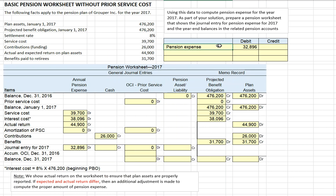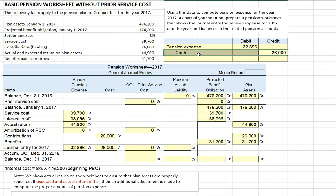We record pension expense with a debit to pension expense. We paid $26,000 in cash — we contributed cash to our pension fund assets — so the company's cash went down by $26,000. Recall that the pension benefit obligations and the assets of the pension plan are a separate legal entity. Our current pension liability is then $6,896, representing the difference between pension expense and the cash contribution.